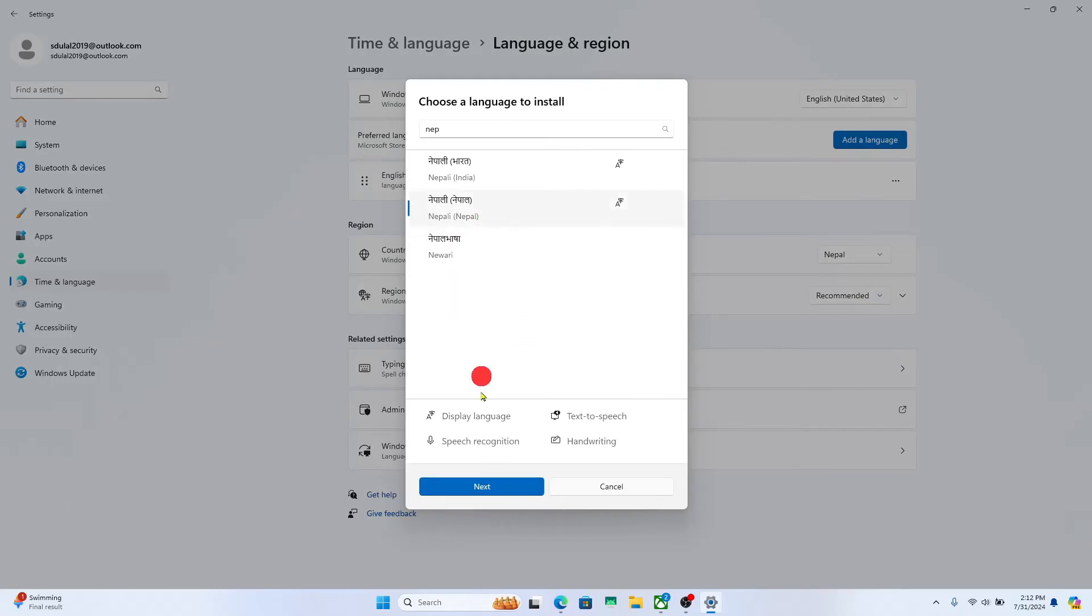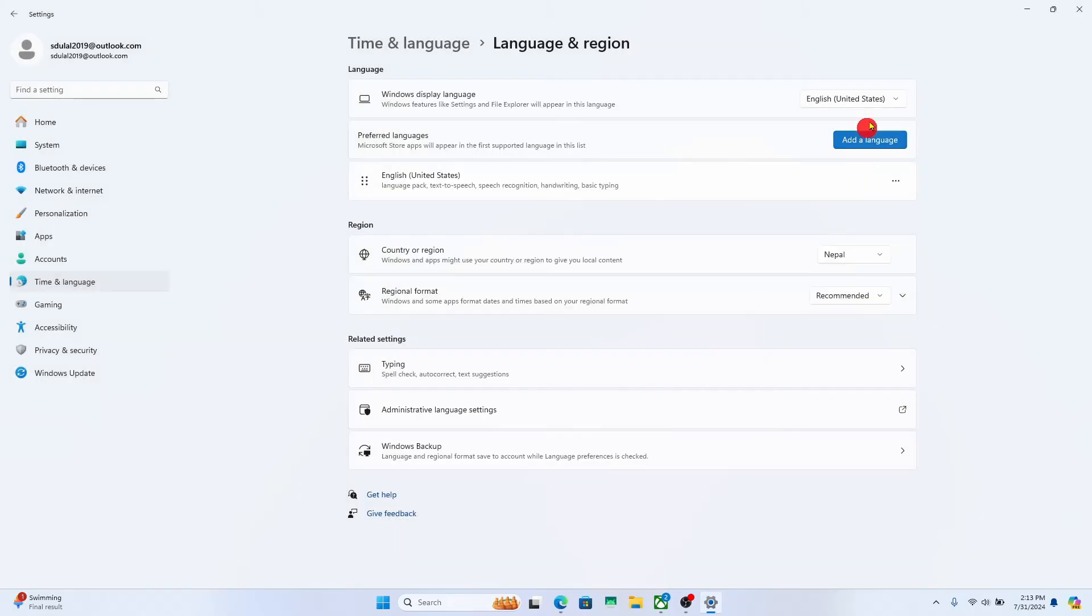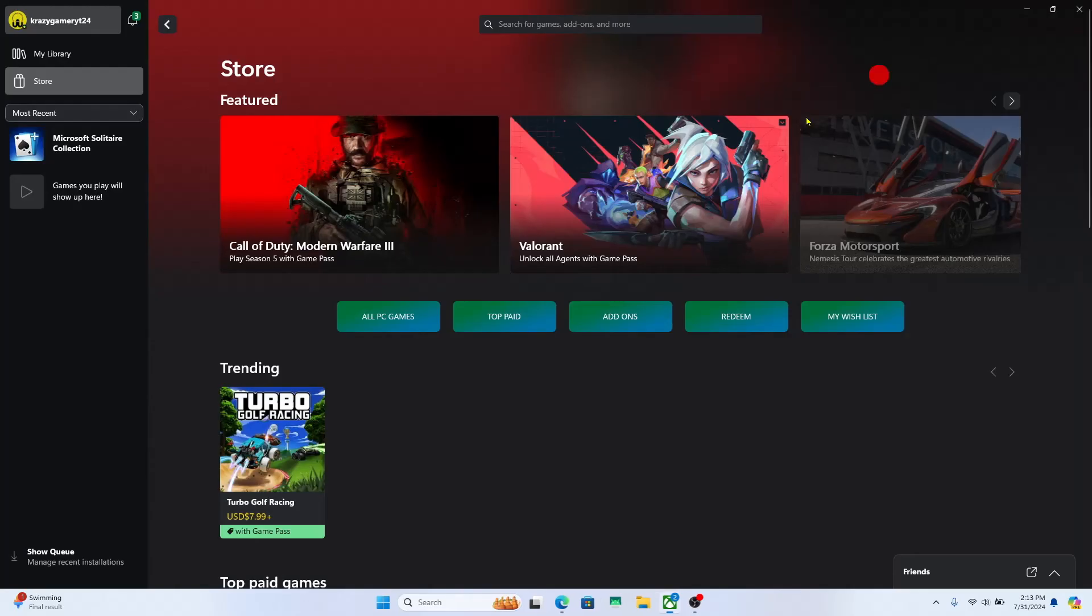After choosing your language, click on the next button and proceed forward with downloading the language pack. After you install the language pack, you can choose your language from the drop down menu and once you choose your language, it will also be applied onto your Xbox app.